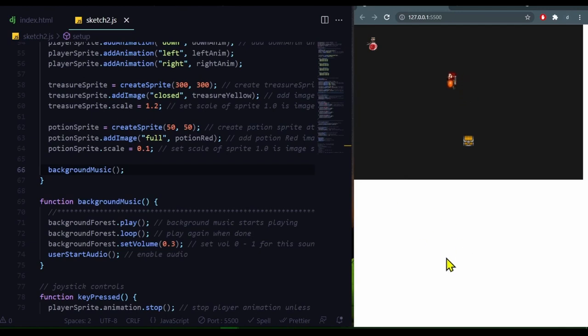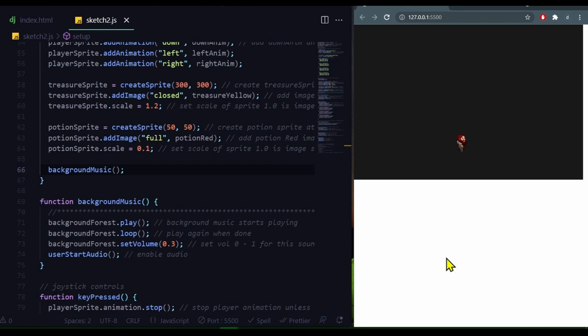I move my player to the potion. The potion sound plays, and when I move to the treasure chest, the power up sound plays. So let's look at the code and see how this works.